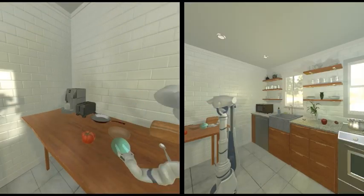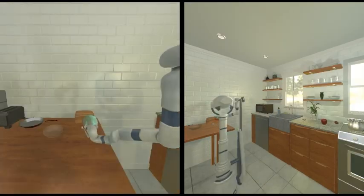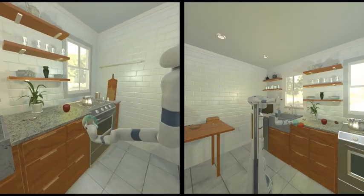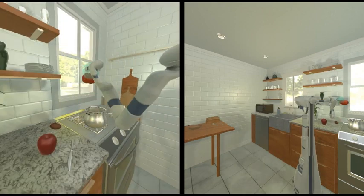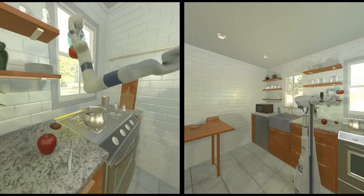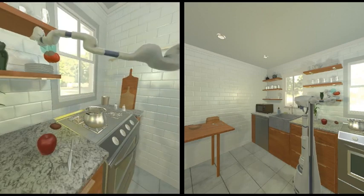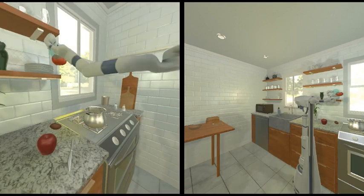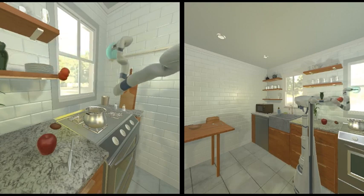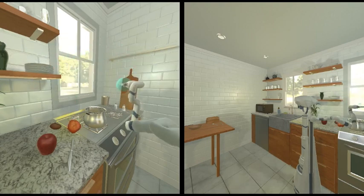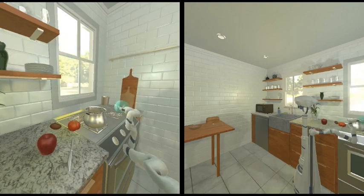ManipulaTHOR uses Unity's physics engine to offer realistic object manipulation. For example, dropping the tomato on the edge of the shelf can result in an unstable pose of the object, causing the tomato to fall off the shelf.